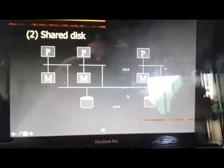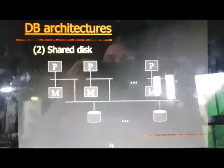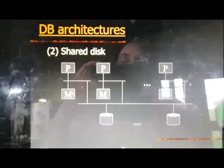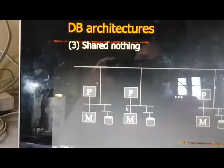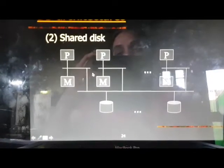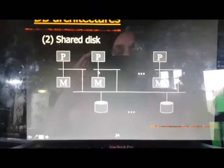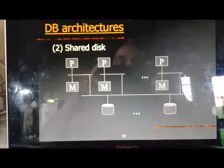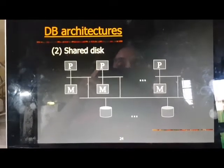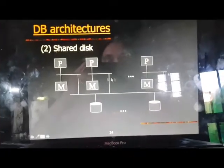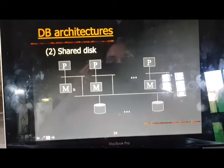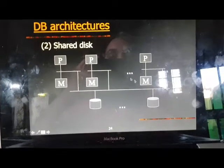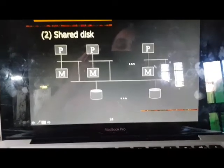If we have shared disk, in this case we are having different memories — memory 1, memory 2 — and different processors, each with its own memory. Here we are having three processors and three memories. But in this case, a disk is shared: one disk is shared between two of the memories and processors, and another disk is shared among the other processors.